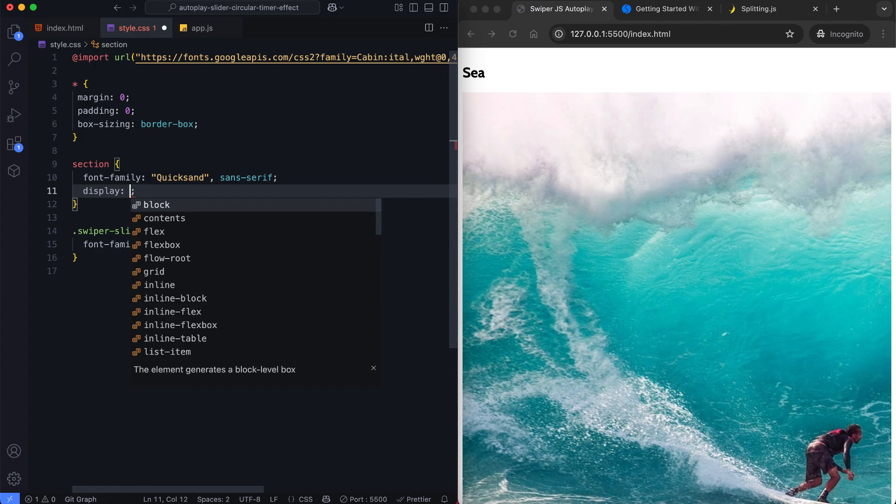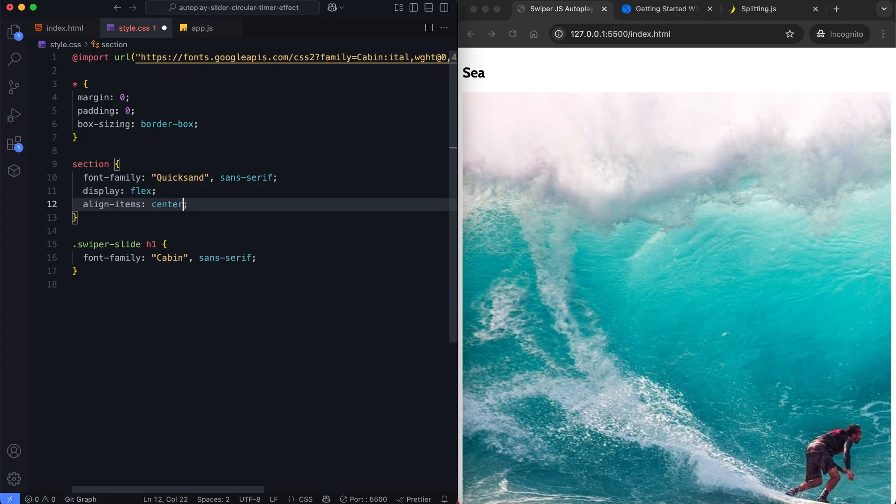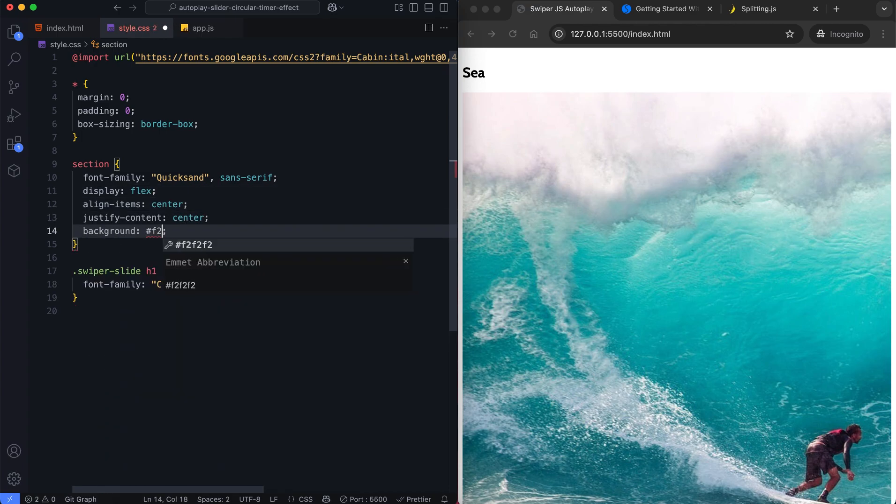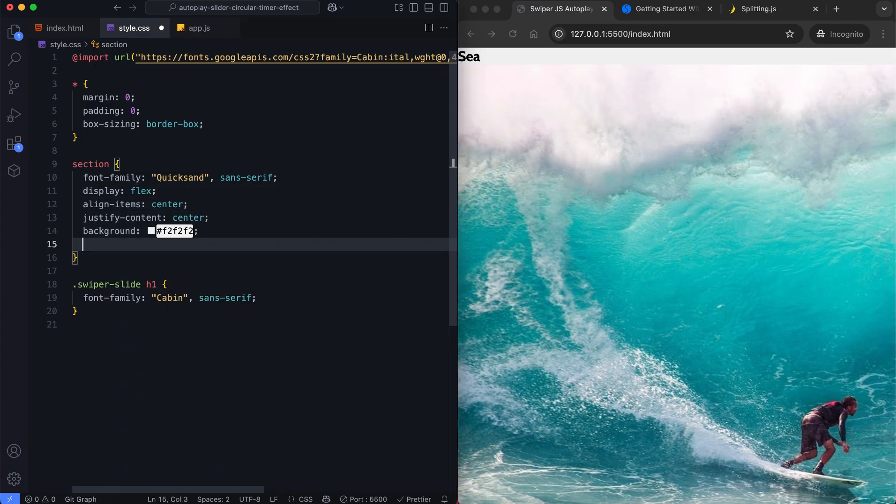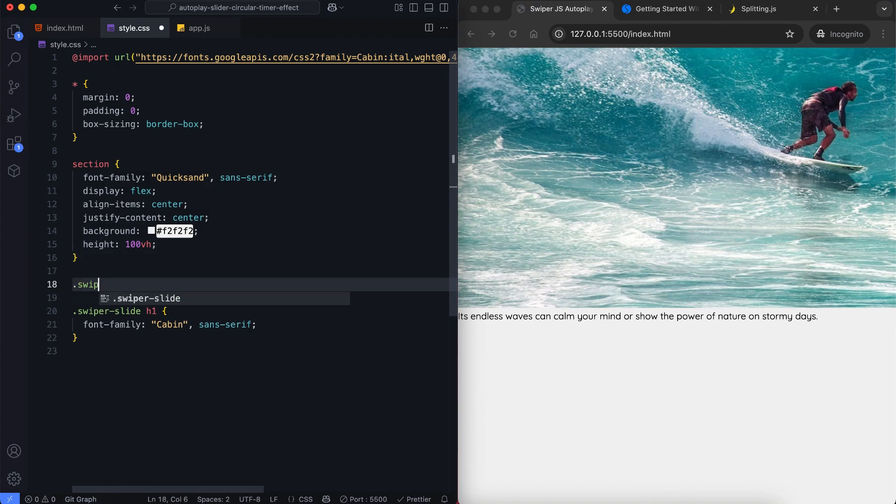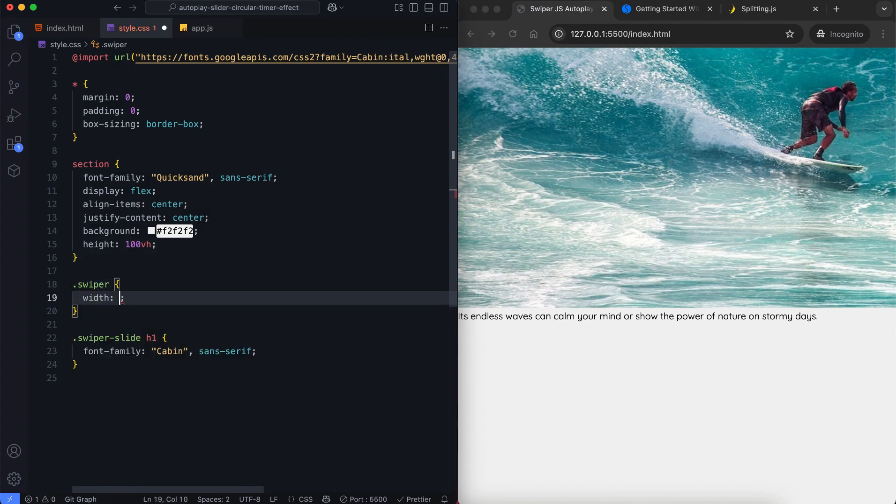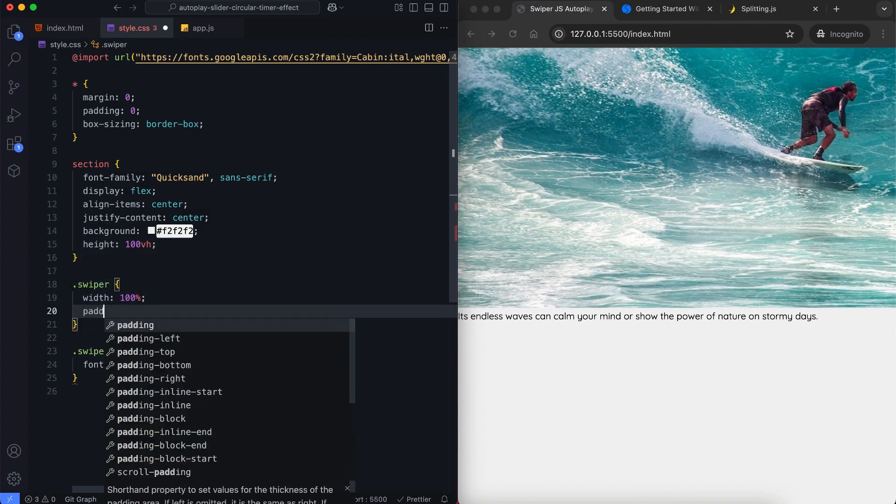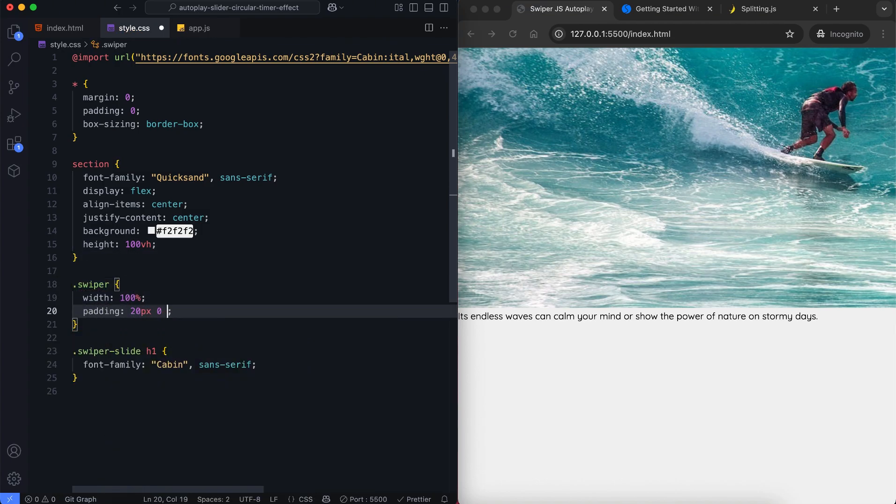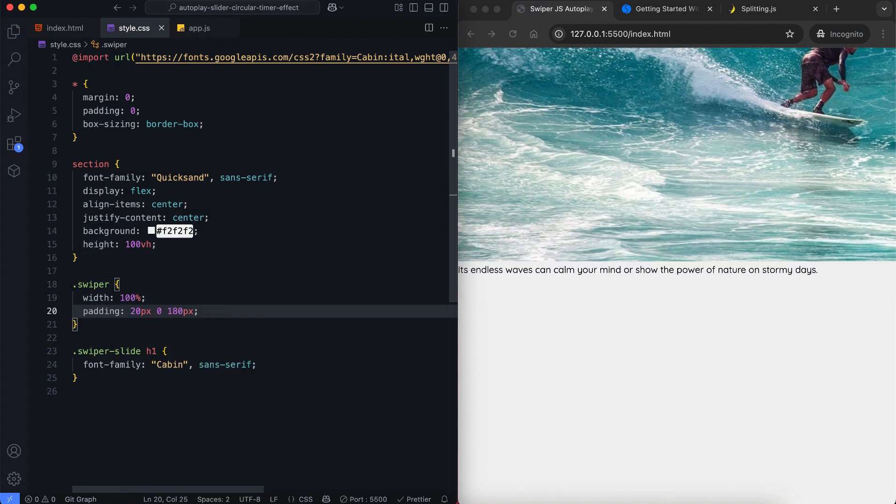We center the slider and set the background color. We also add padding to create space around the slider.